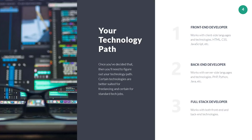Once you've decided your career path, you'll need to figure out your technology path, because certain technologies are better suited for freelancing and certain technologies are better suited for standard tech jobs. In freelancing, WordPress is a really big deal and PHP is still very popular. Whereas if you go to the tech job space, especially startups, you're not going to see near as much PHP — you're going to see more Node and Go and those things. So depending on what route you want to go, the technologies you'll need to learn are going to be different.